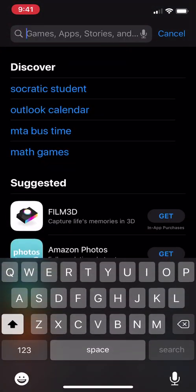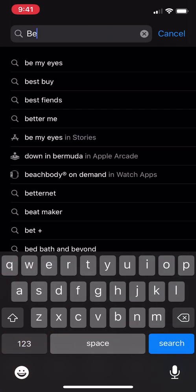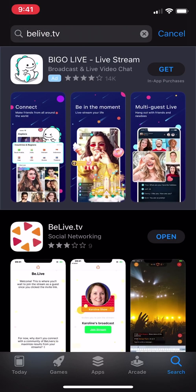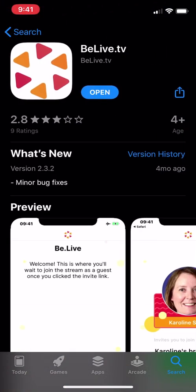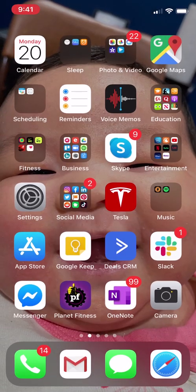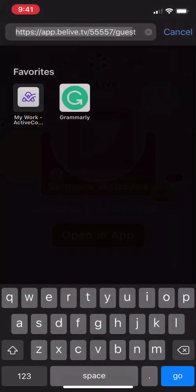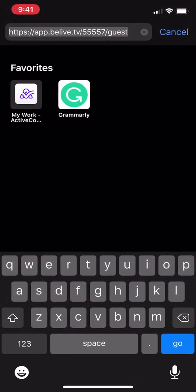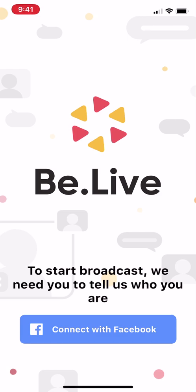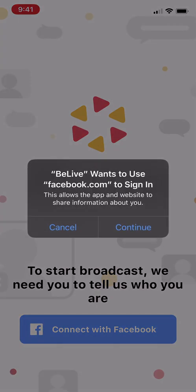On your iPhone, first you want to go to the App Store and type in BeLive.TV. You should see it — go ahead and download that. Then go to the Safari browser, type in the link that your host provides you, click on open in app, and then it will switch over to the app.